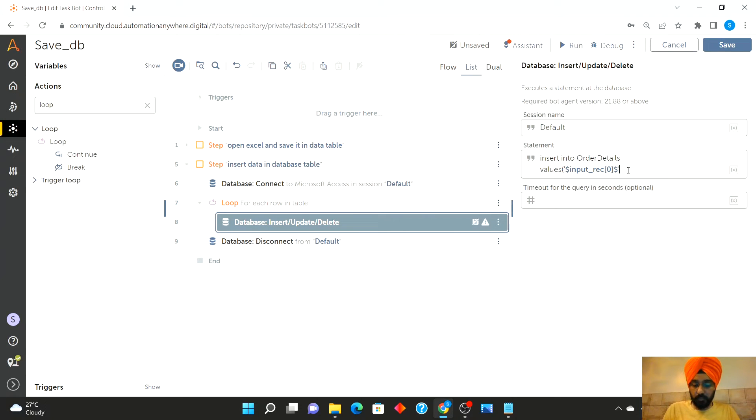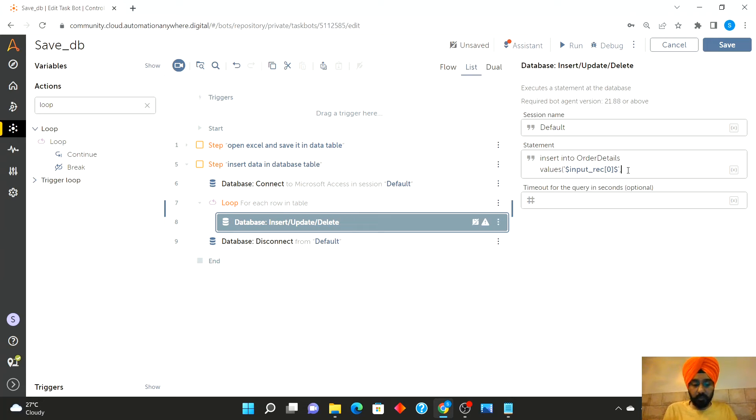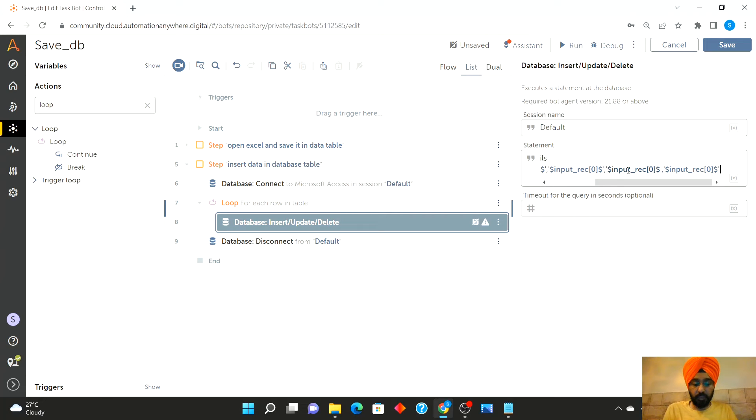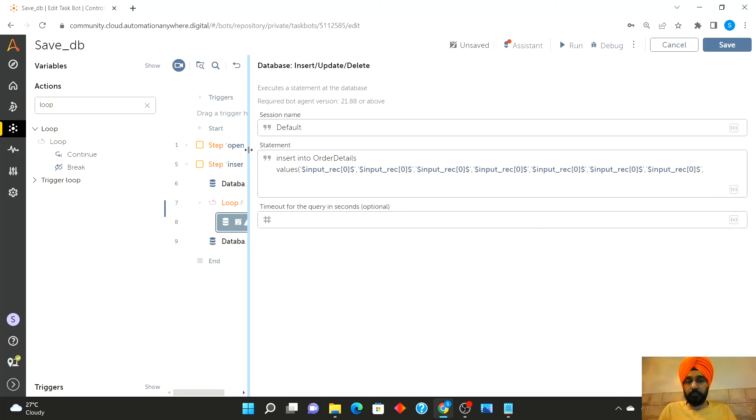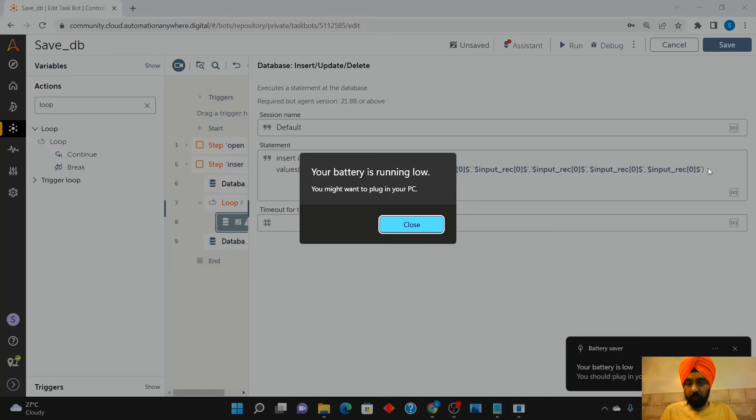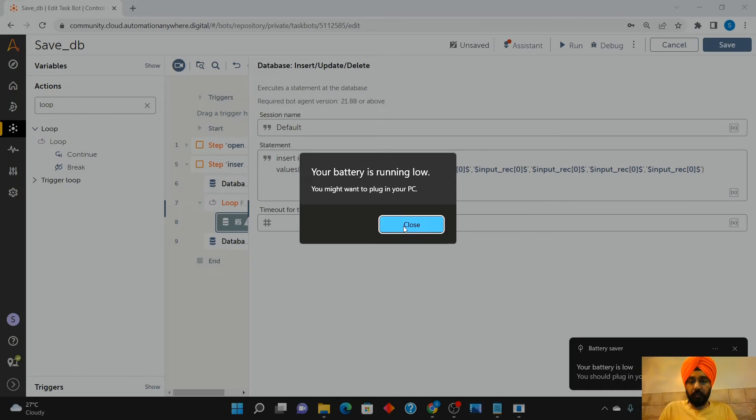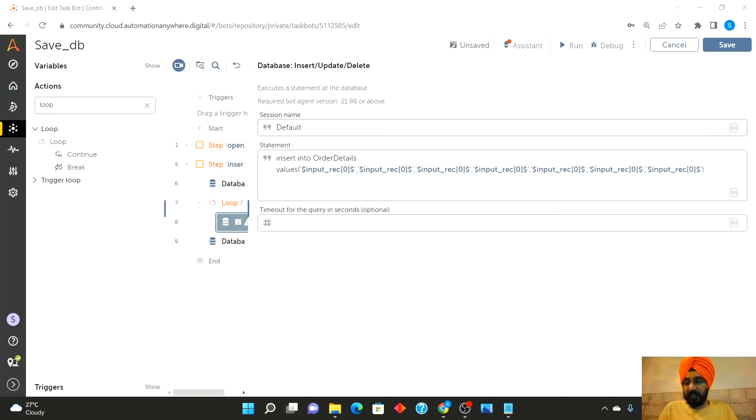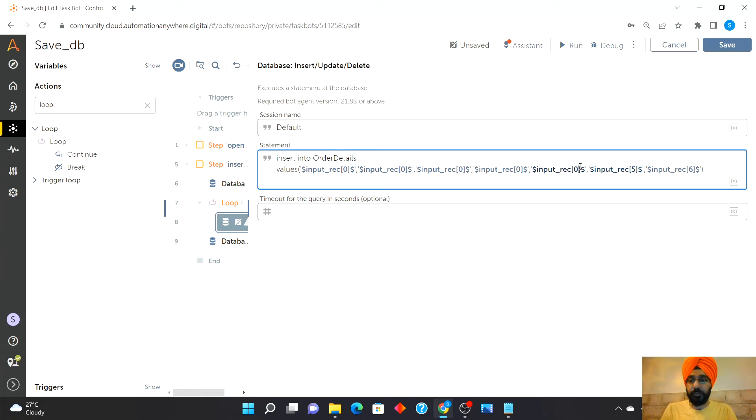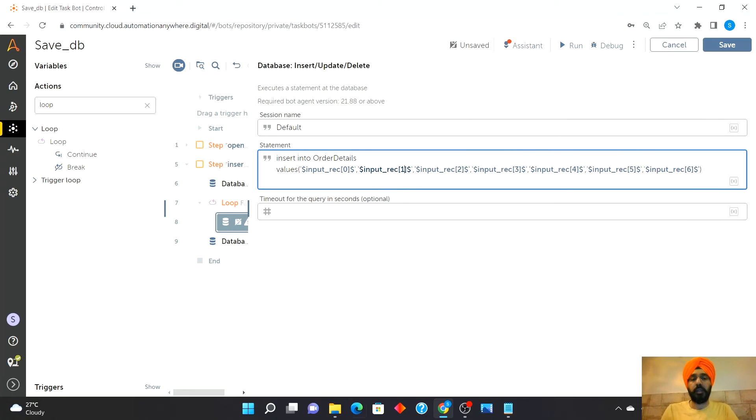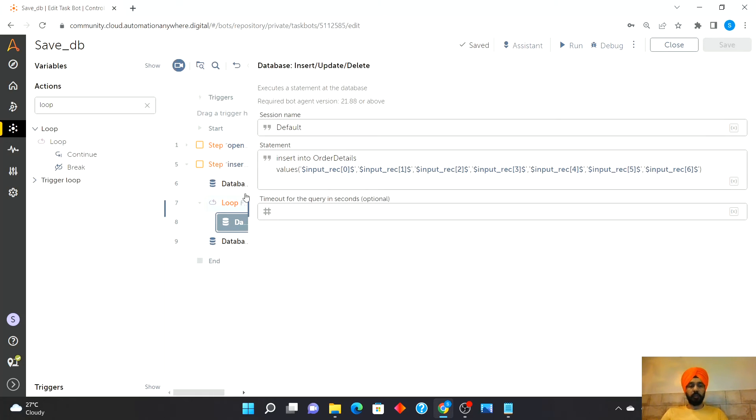So I will have to add it for 0, 1, 2, 3, 4, 5, 6. So this will be 6, 5, 4, 3, 2, 1.